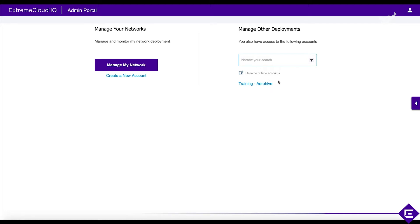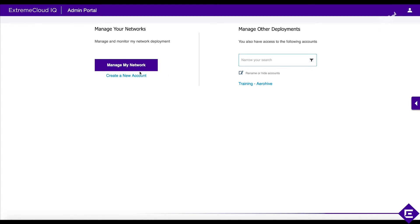The roles in those instances may be different. In some, you may only have monitor access; in others, you may have full privileges to operate the network. It depends on the role-based access control settings assigned to your account. You obtain access to these other accounts by having other administrators assign them to your email address. You own your specific account — you're the administrator — but that account can be added as a login user to other ExtremeCloudIQ accounts, creating opportunities for managed service providers to manage other customer deployments from a single pane of glass.